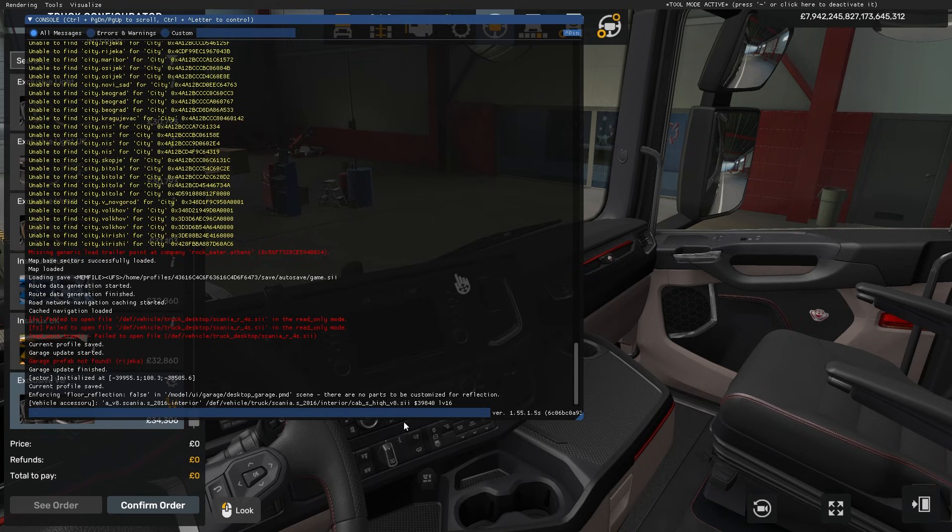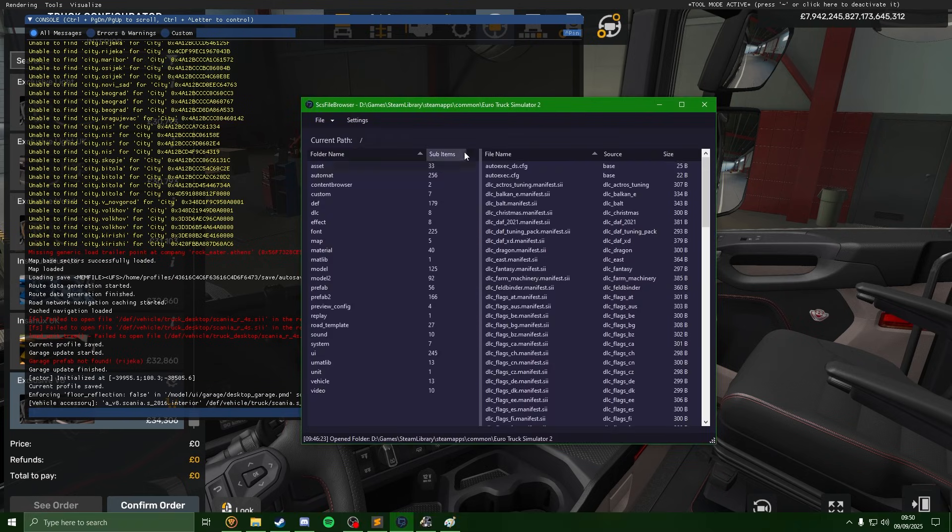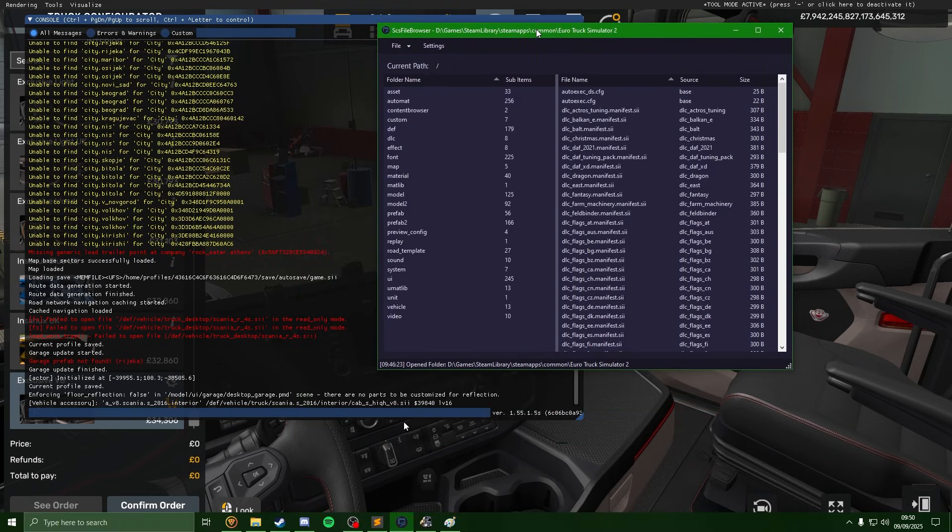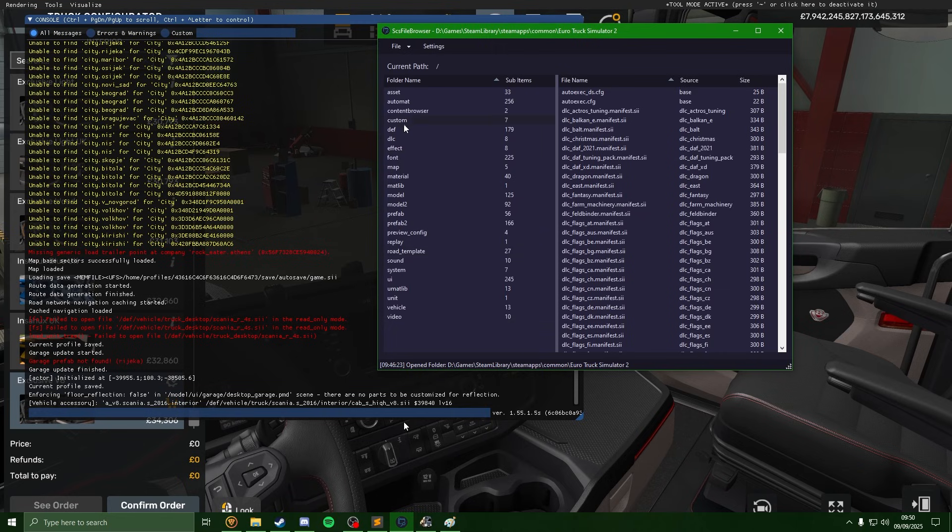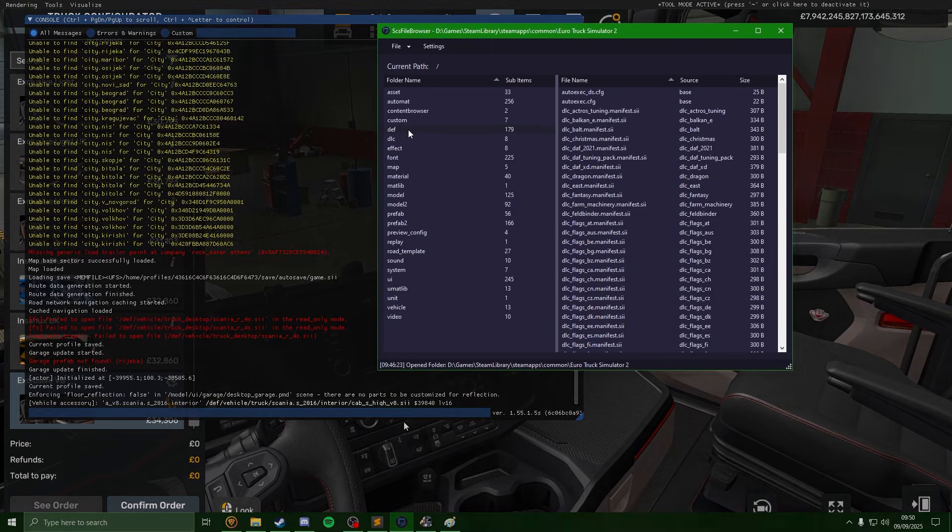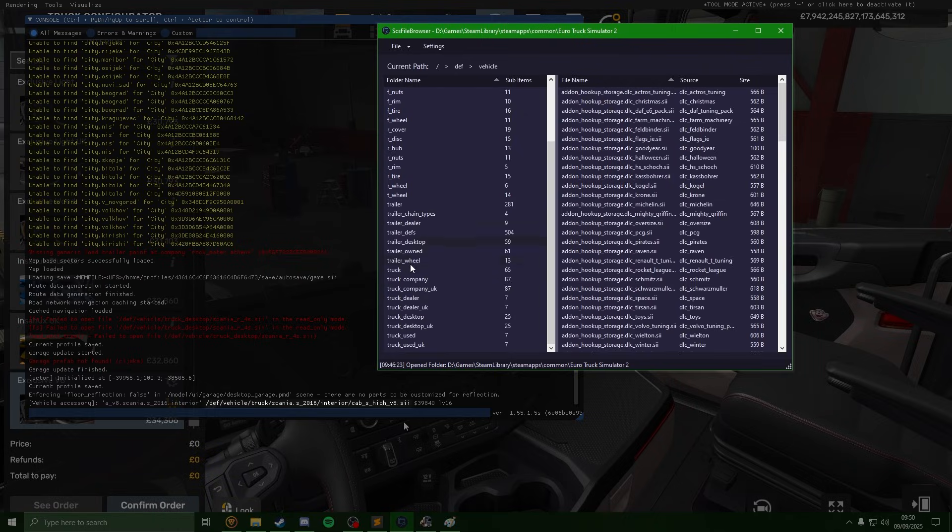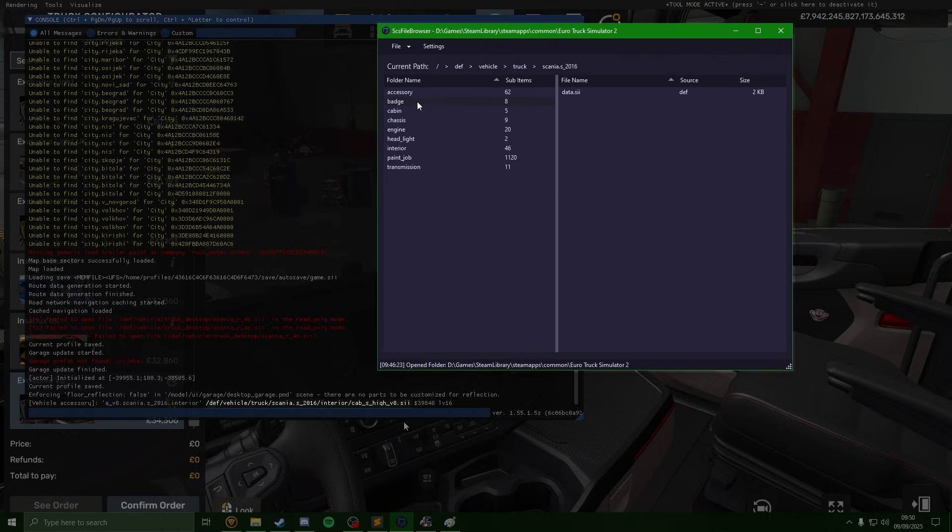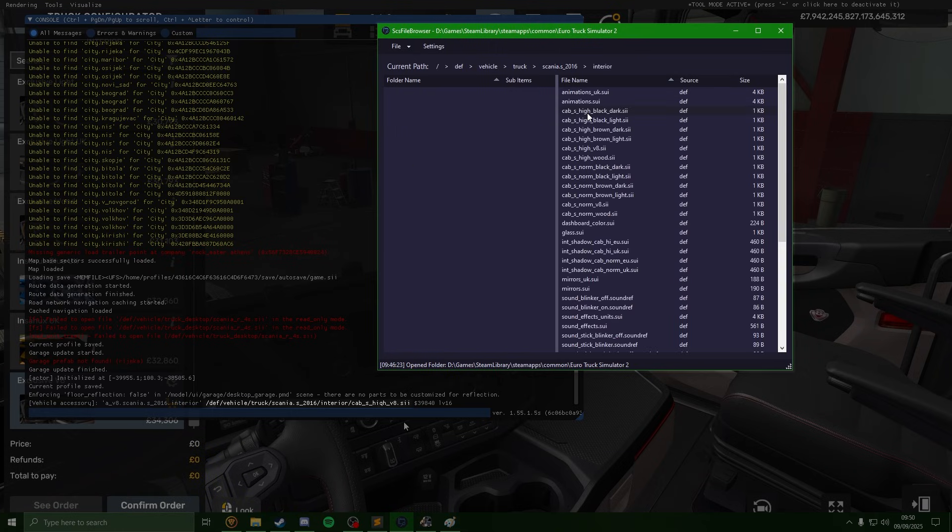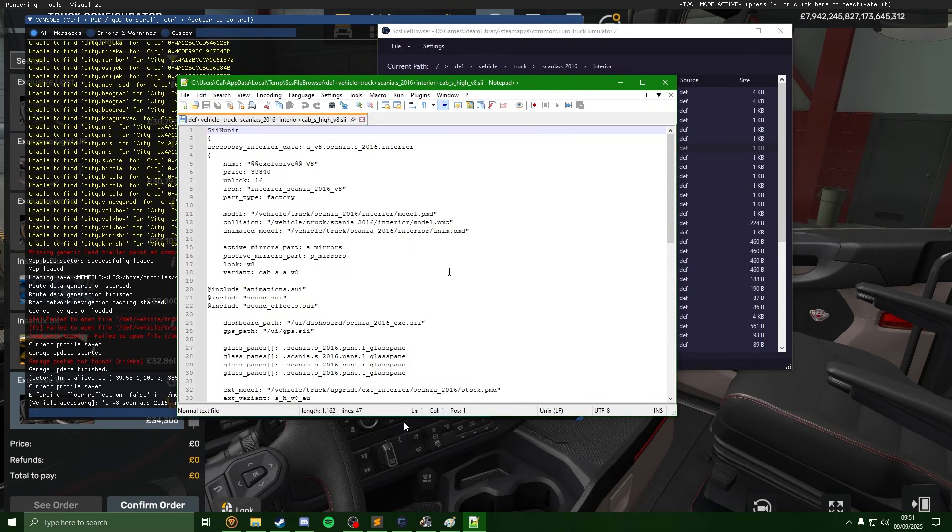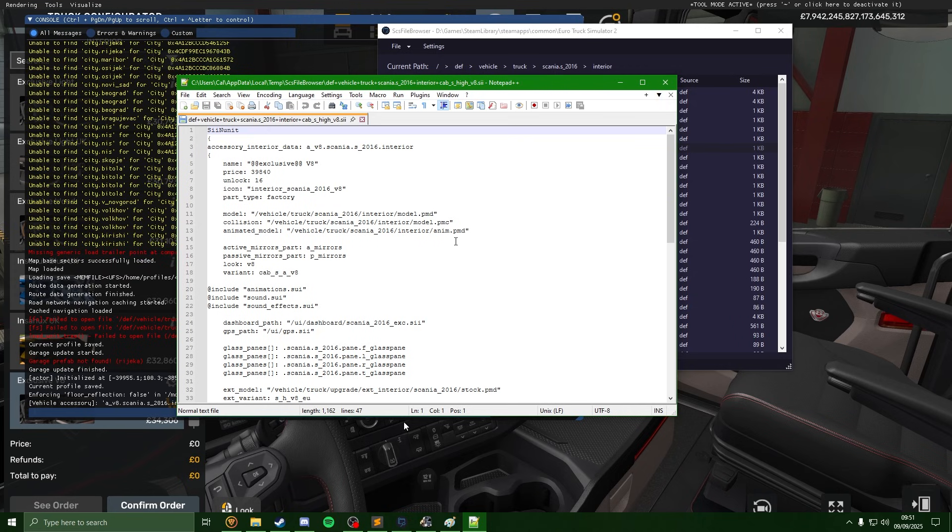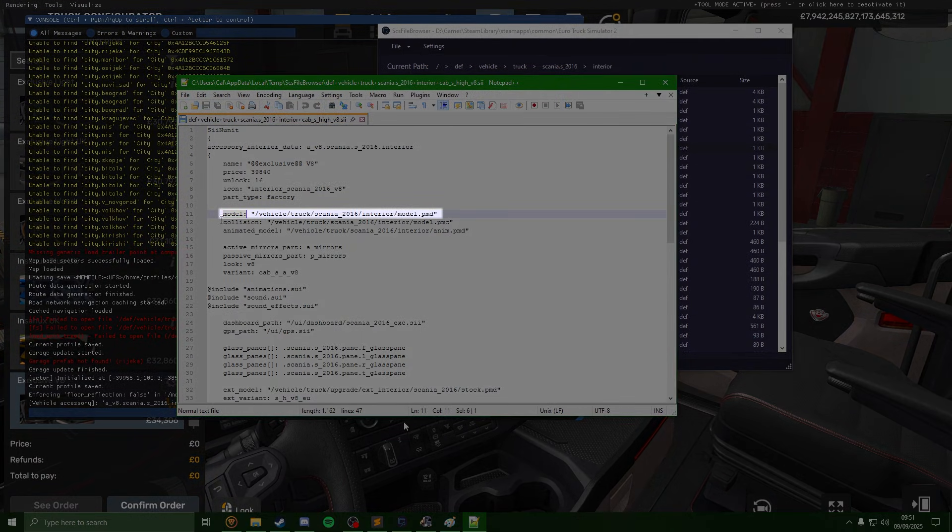So if I just tab out of the game here, and if I just follow the SII path, so that's the def folder, vehicle, truck, Scania 2016, interior, and we've got the cab here with the same SII. Now if I double click onto this, it will open up the code for the item we're selecting, and as we can see here we have the model path.